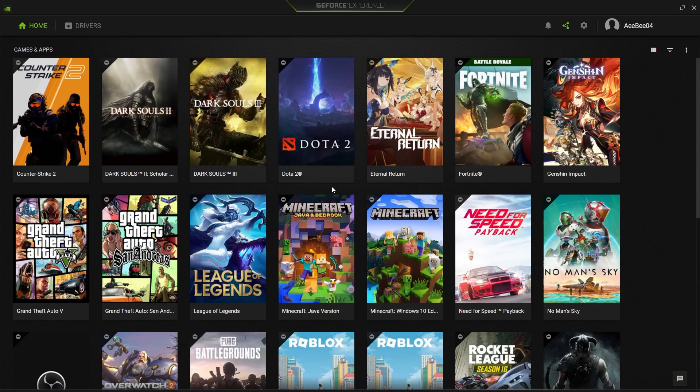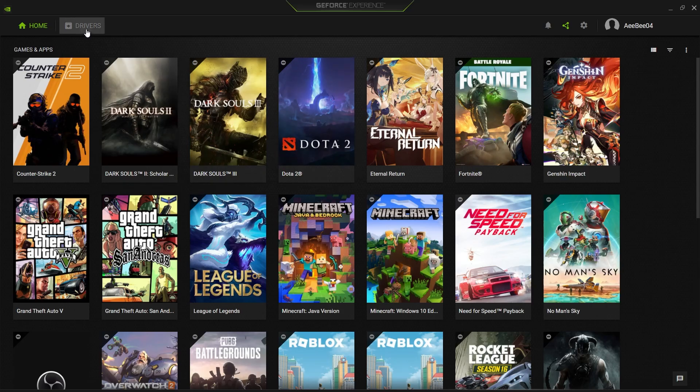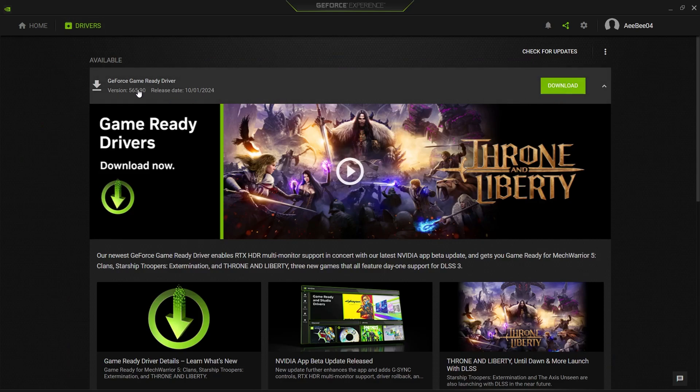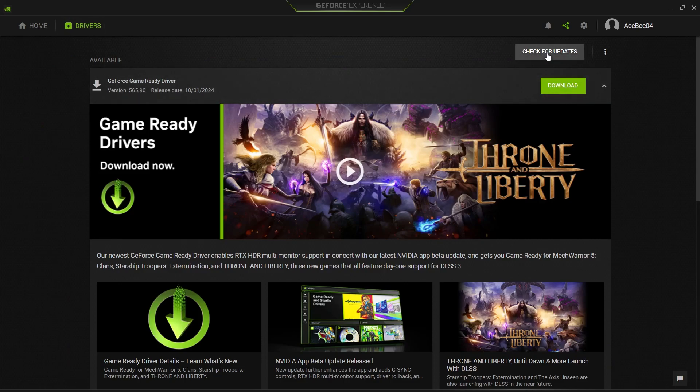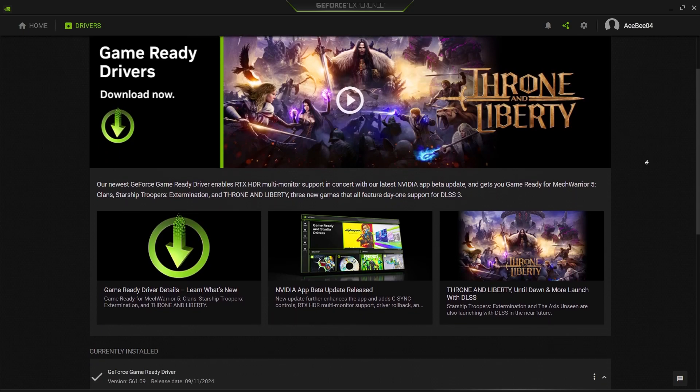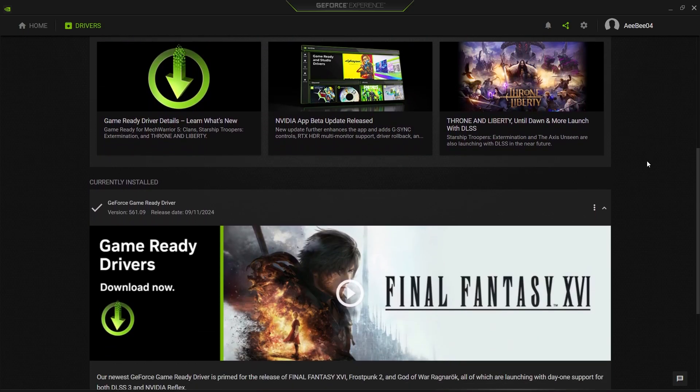Once it's installed and opened, head over to the drivers section of the app. If there is a driver update available, it will show up here. Click Download to get the latest version. Keeping your drivers up to date ensures that your GPU can take advantage of the latest optimizations and bug fixes from Nvidia.